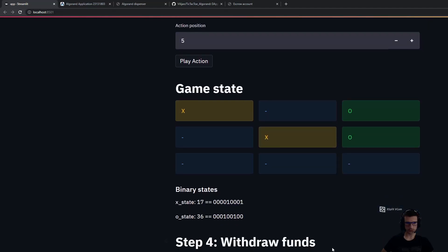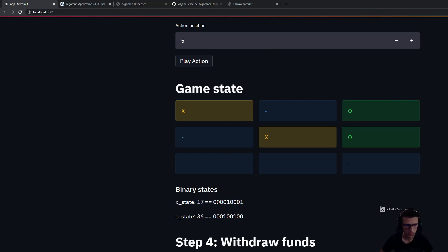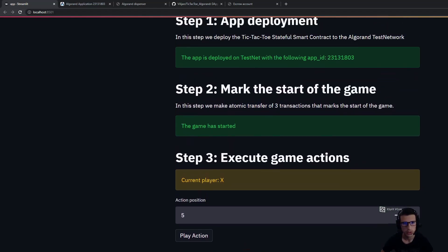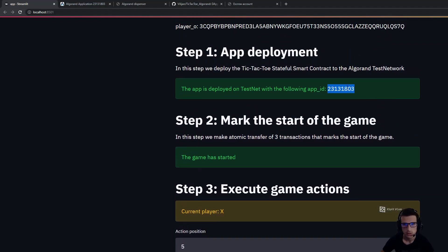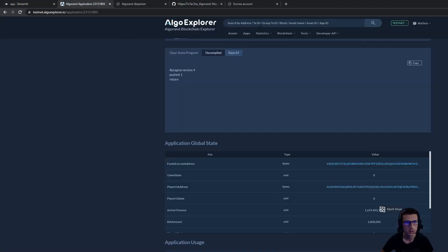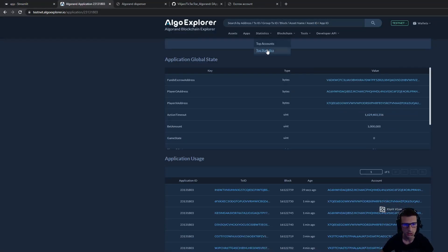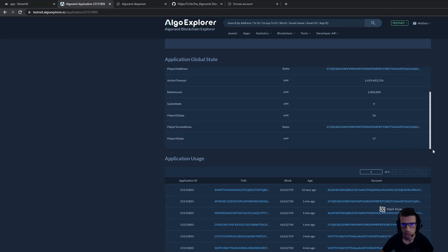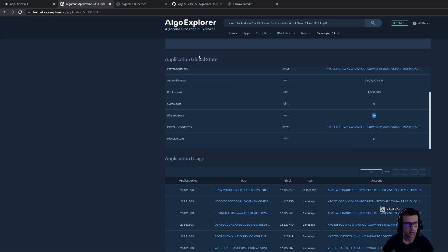The states are explained in the solution. Each state is represented with a bit mask. If we go now to the application, we can expect that the player X state should have the number 17, and for player O state should be number 36. If we go to the application global state, we can see the correspondence that player X state is 17 in the stateful smart contract, and the player O is 36.